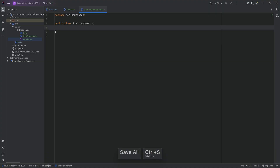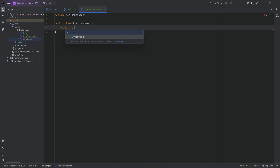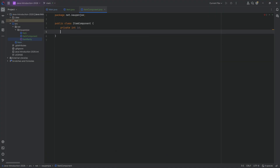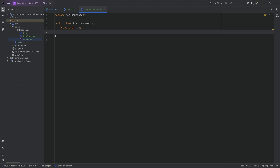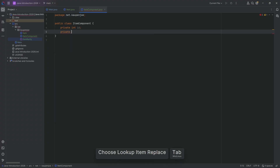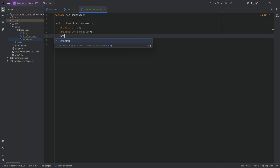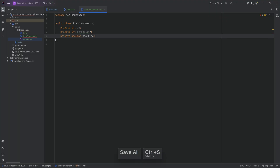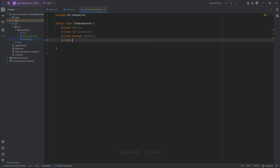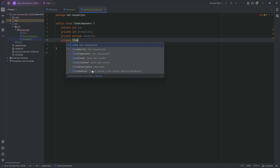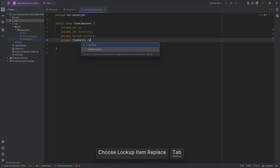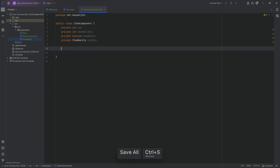Let's look at the item component. We're going to have a private int id — this is probably always set. Then a private int durability, a private boolean hasShine (maybe there's a sort of shine for our items), and then a private ItemRarity rarity.